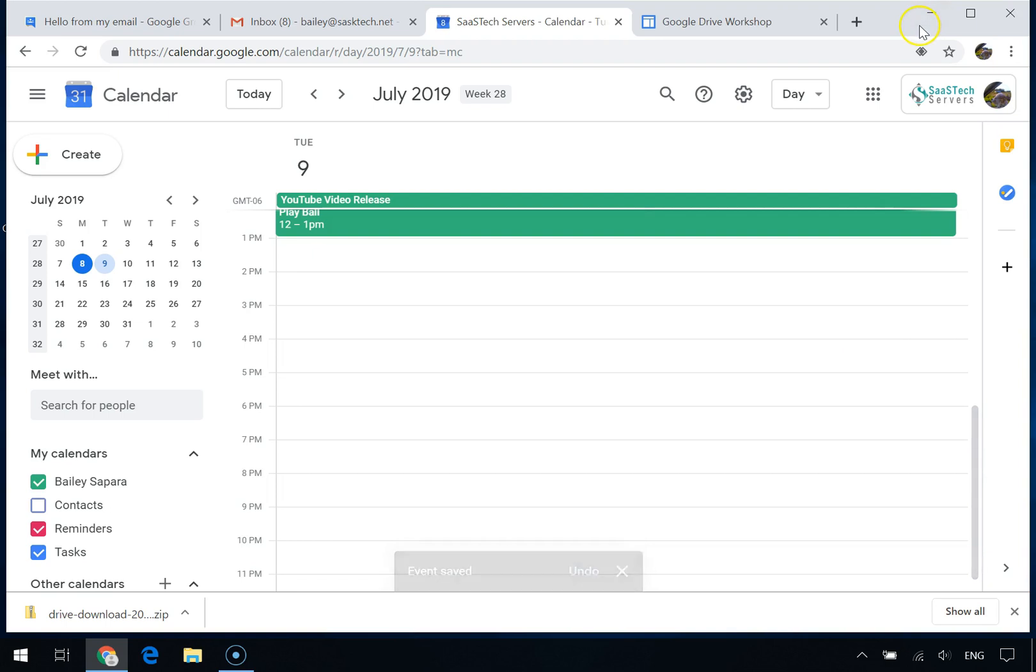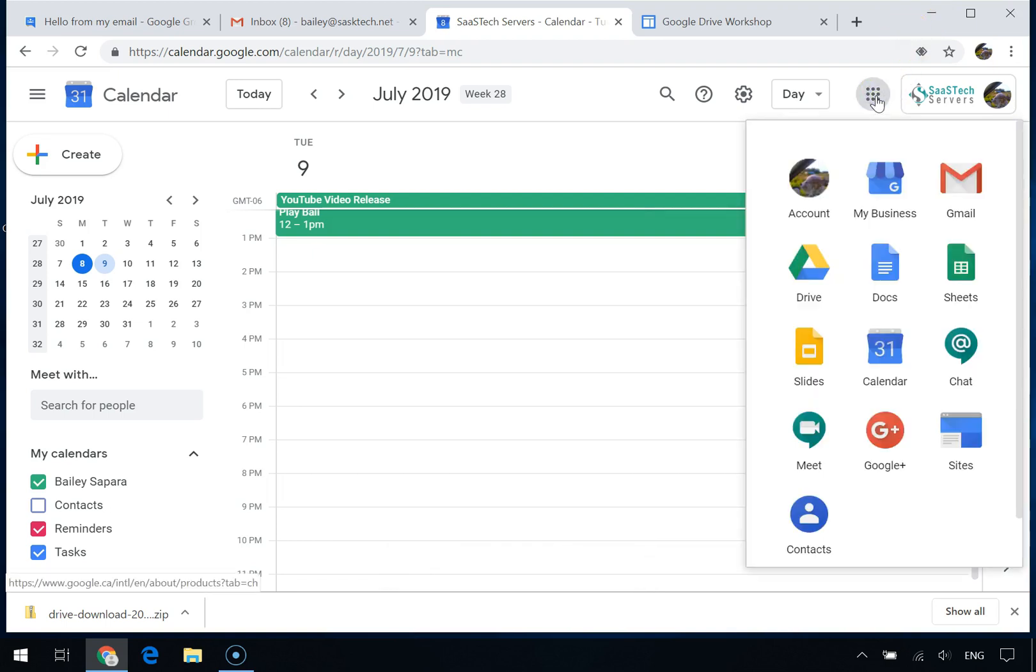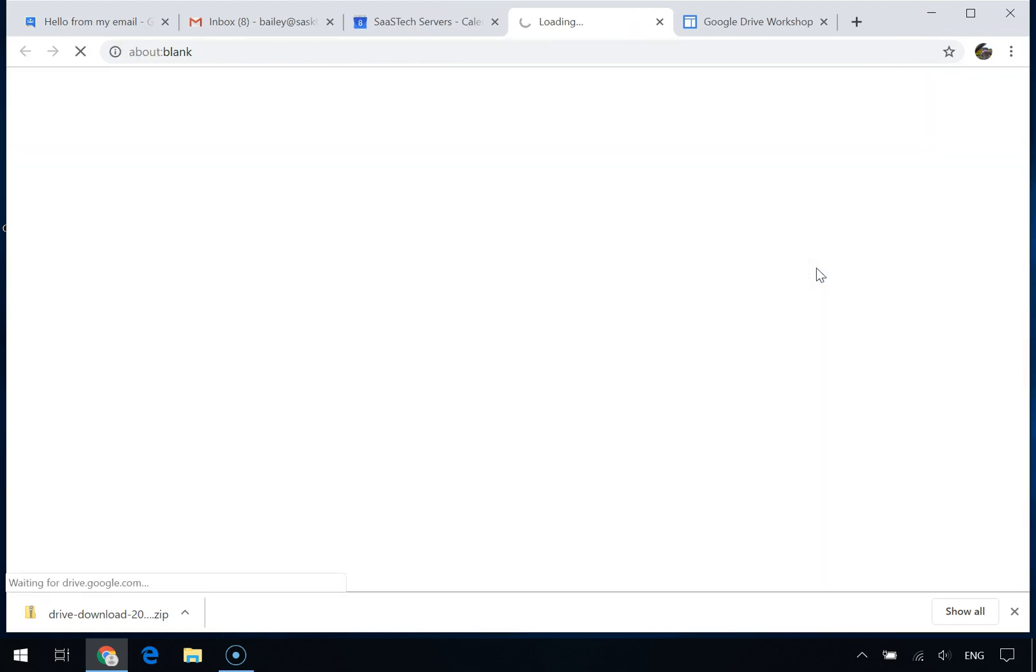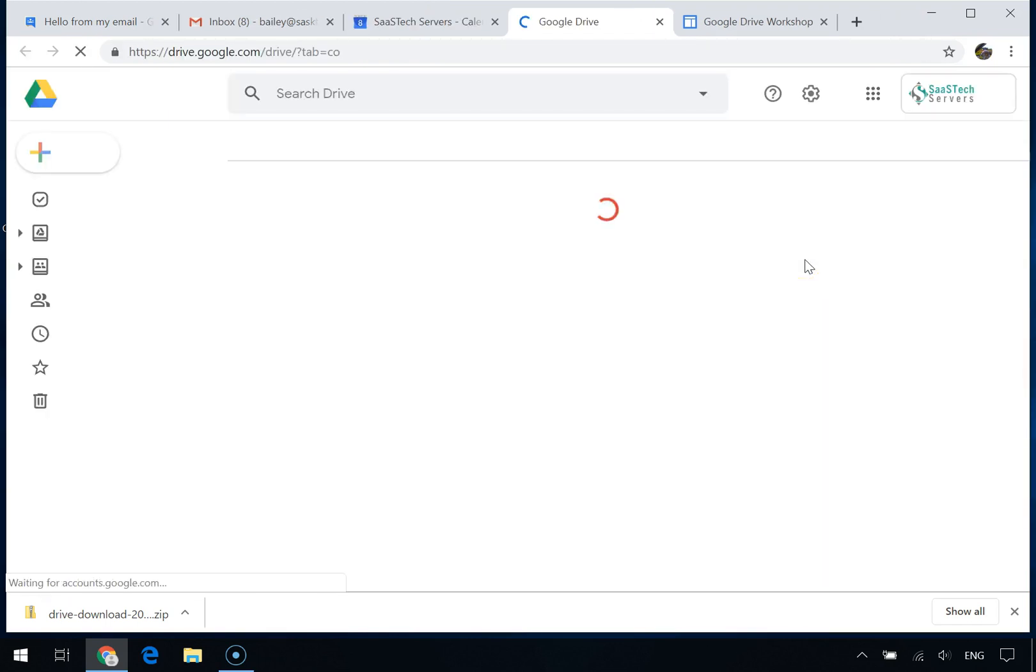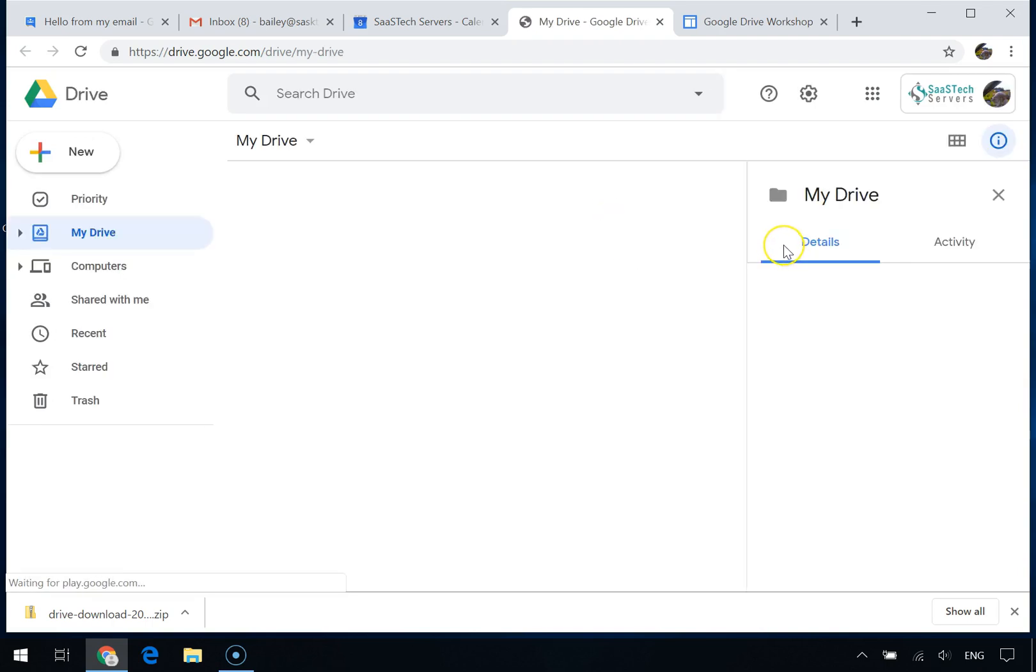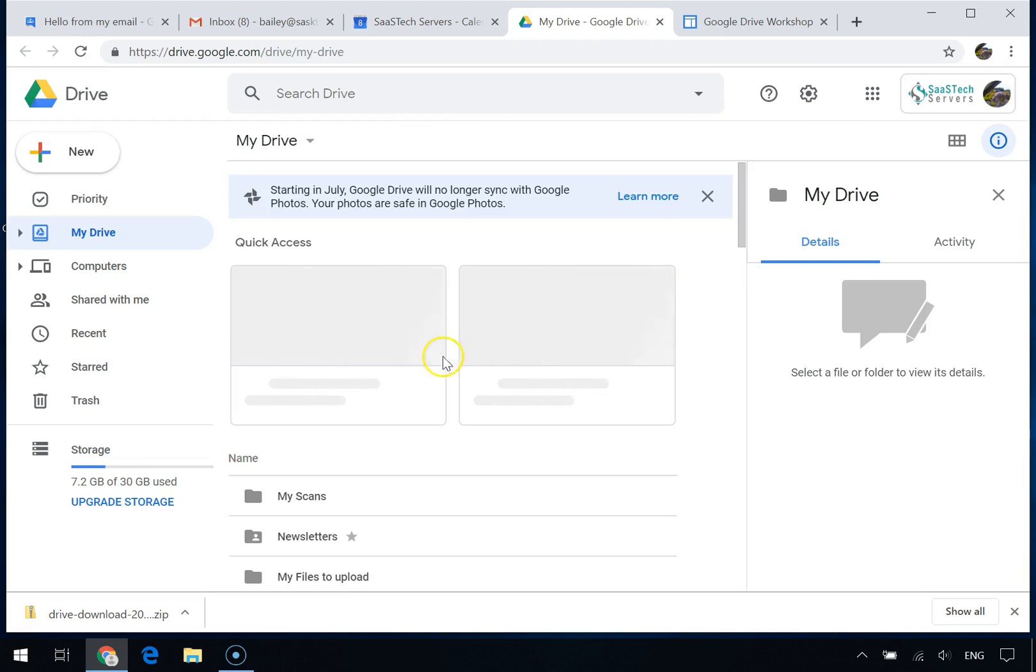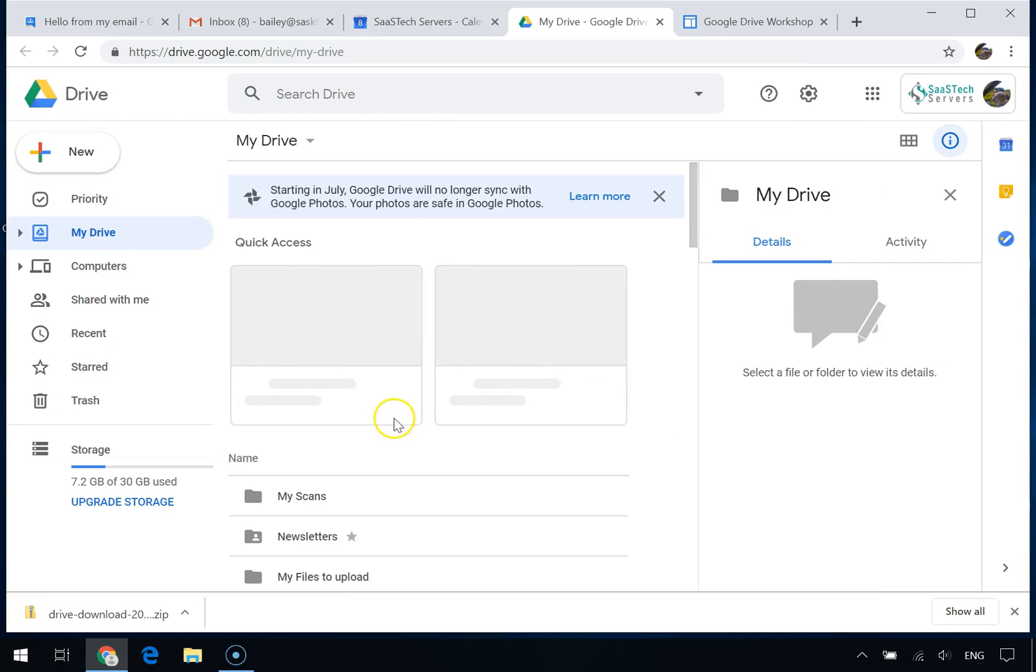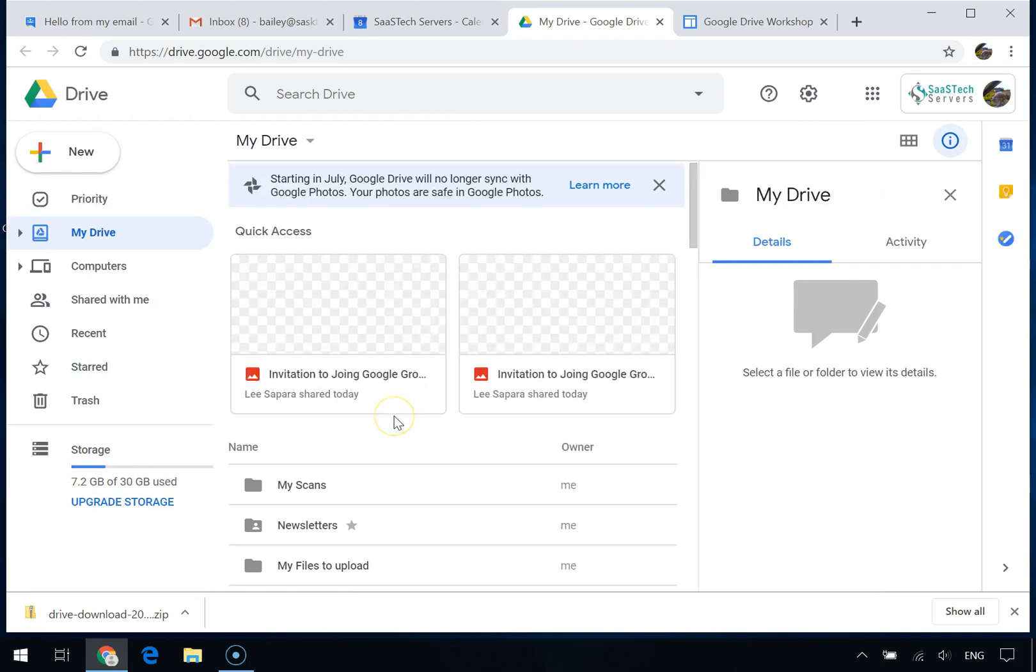You can share a Google file with a group, like an online document, spreadsheet, or presentation. Open the file or folder in Google Drive and click the Share button. Enter the group's email address.